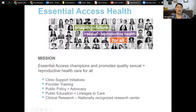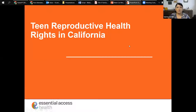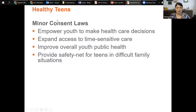I'm Sylvia Castillo, and I've been with Essential Access for nearly eight years as part of our public affairs team. Our organization champions and promotes quality sexual and reproductive health care for all, through clinical training, research, STI prevention programs, community education and awareness, and policy advocacy. Our largest endeavor is administering the Title 10 federal family planning program in California and Hawaii — the largest and most diverse family planning safety net system in the nation.